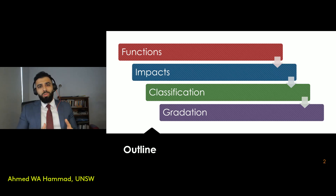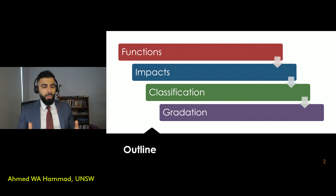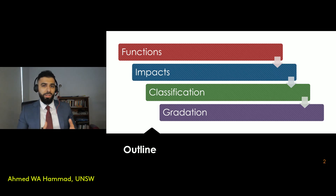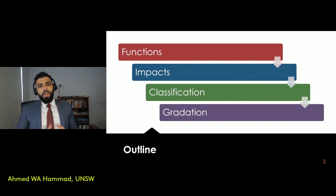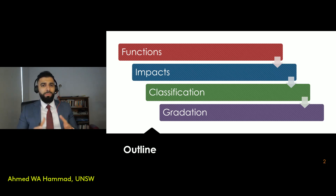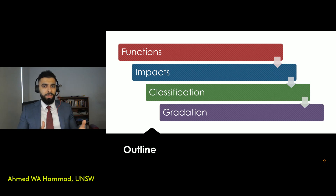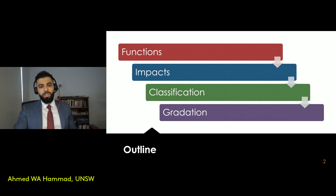There's also the classification system that we need to talk about when it comes to aggregates — how aggregates are classified — and then finally the important aspect of gradation of aggregates, so how aggregates are graded in a concrete mix.